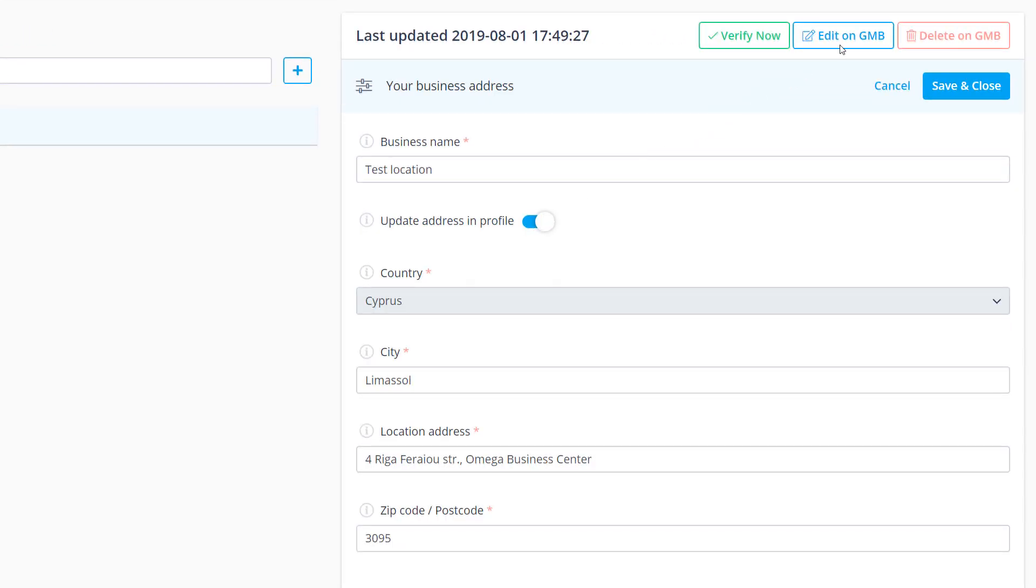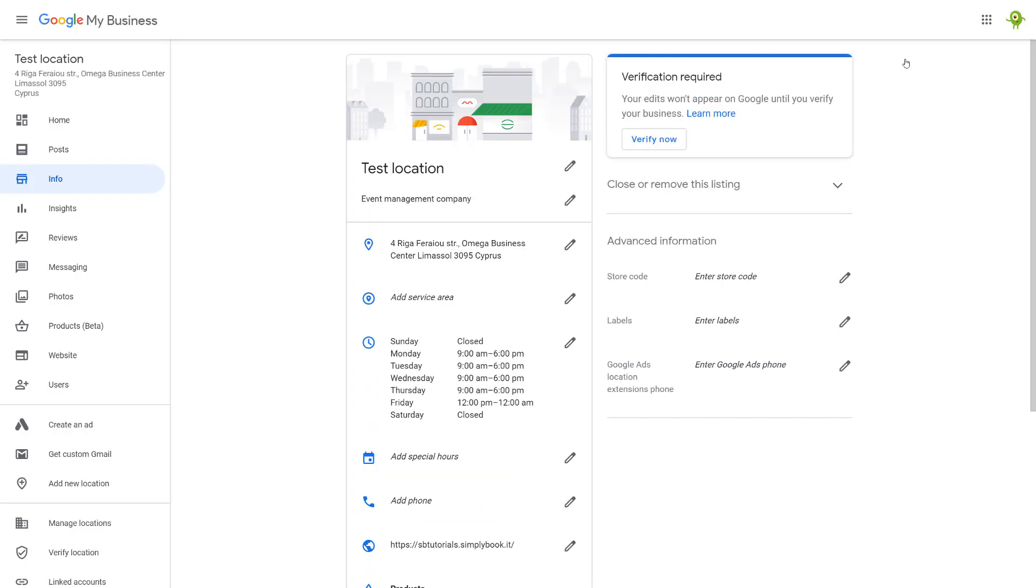You can also use the edit on GMB button to be redirected to your Google My Business account to make adjustments there.